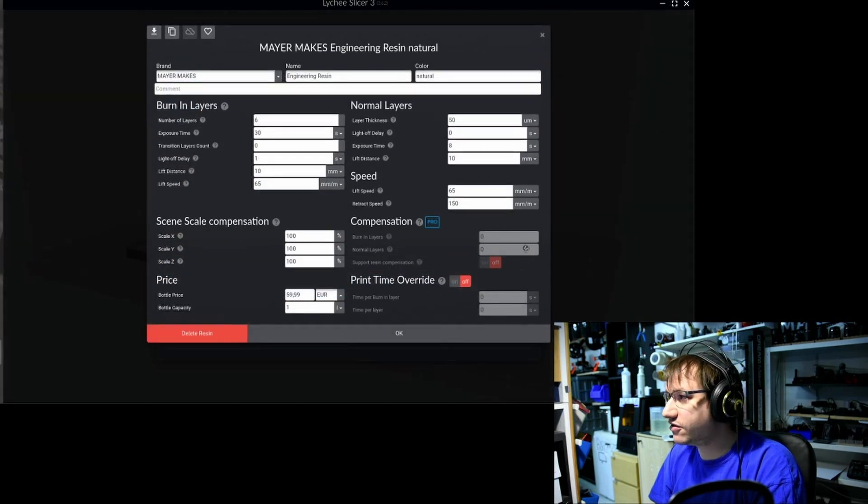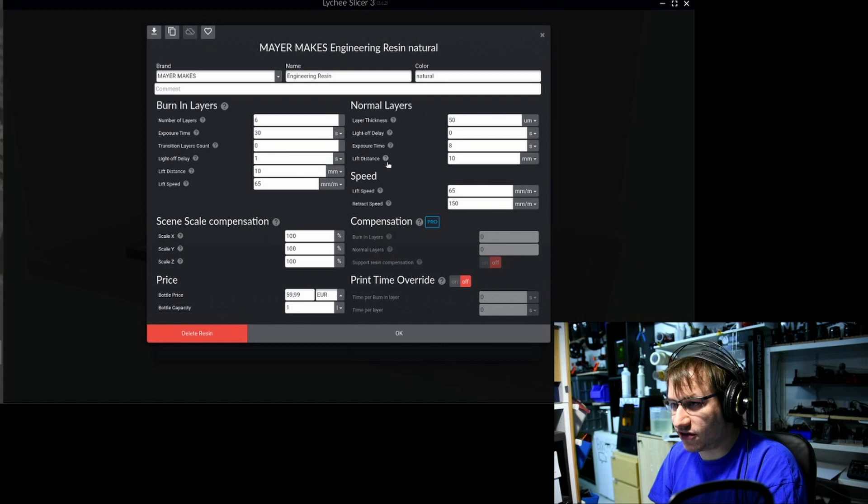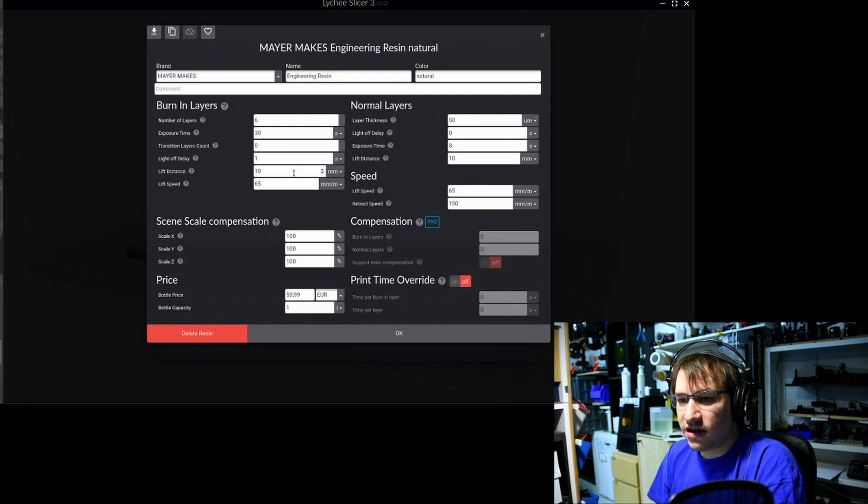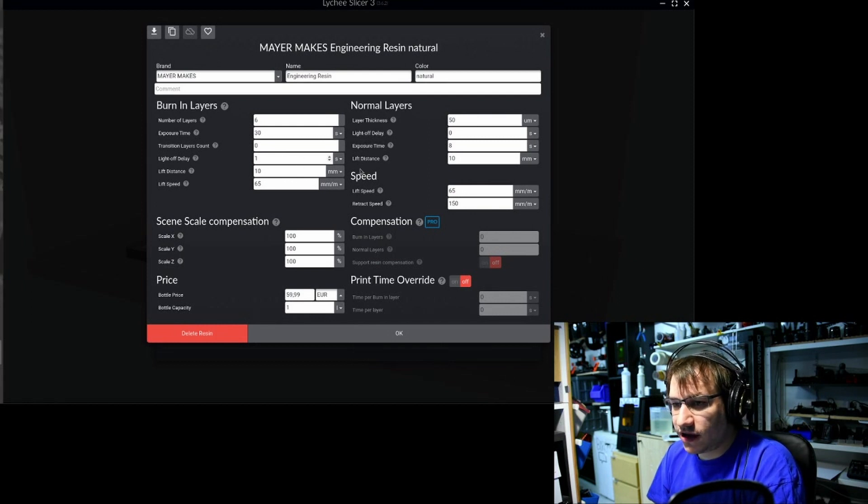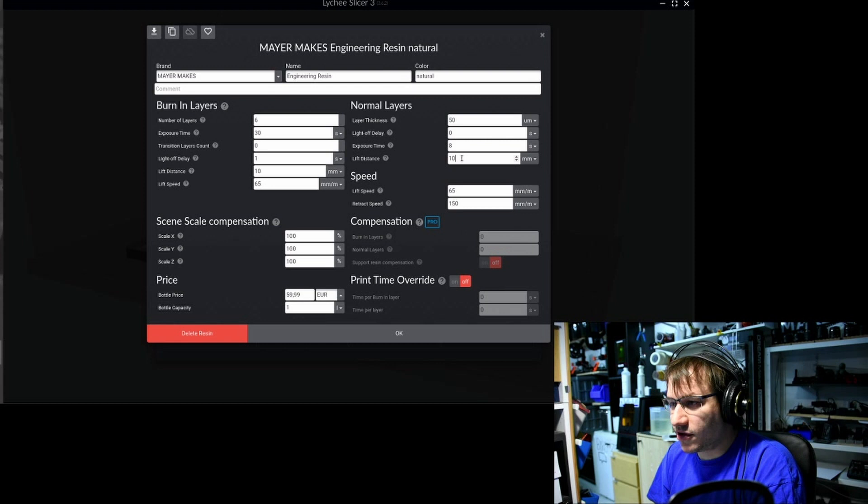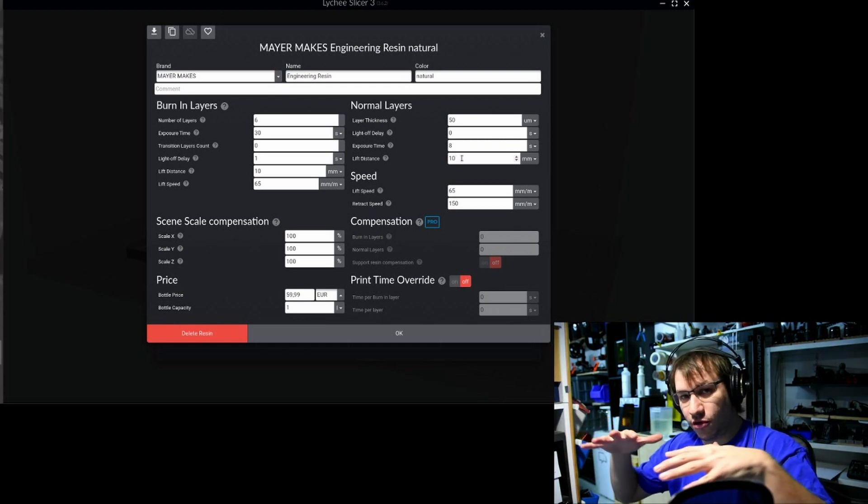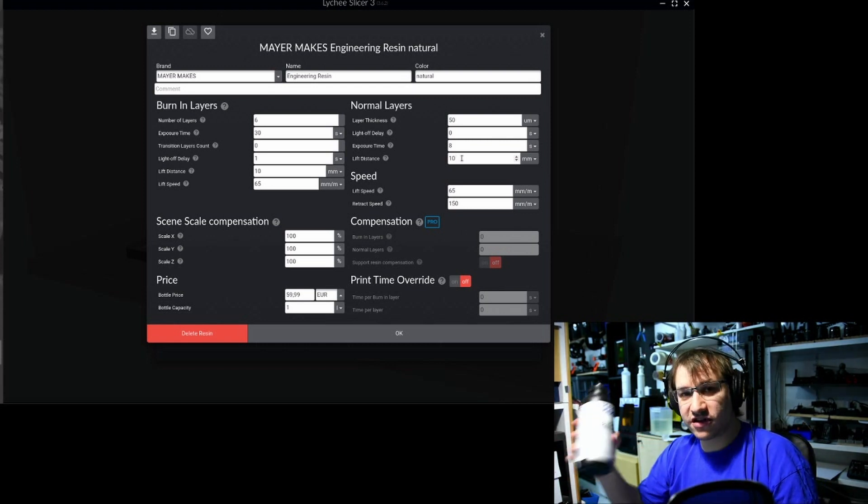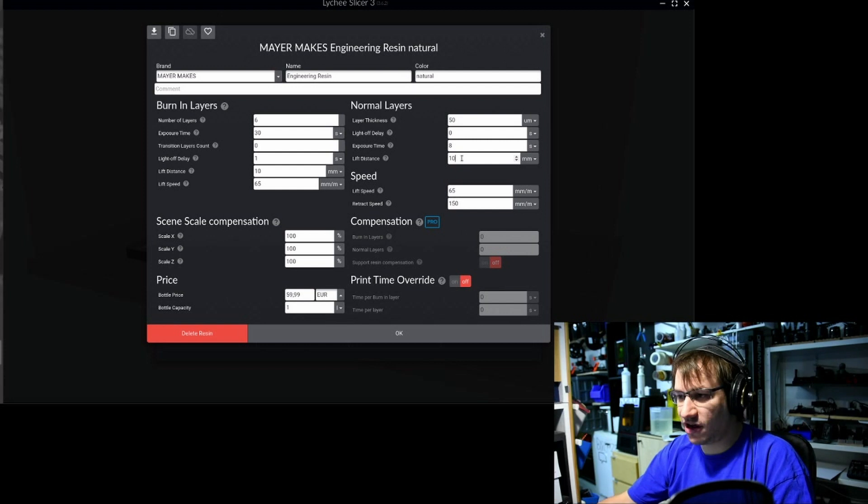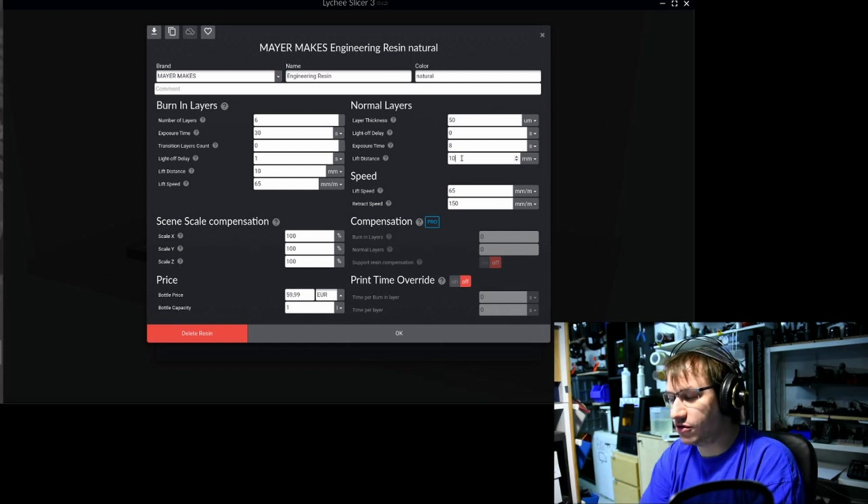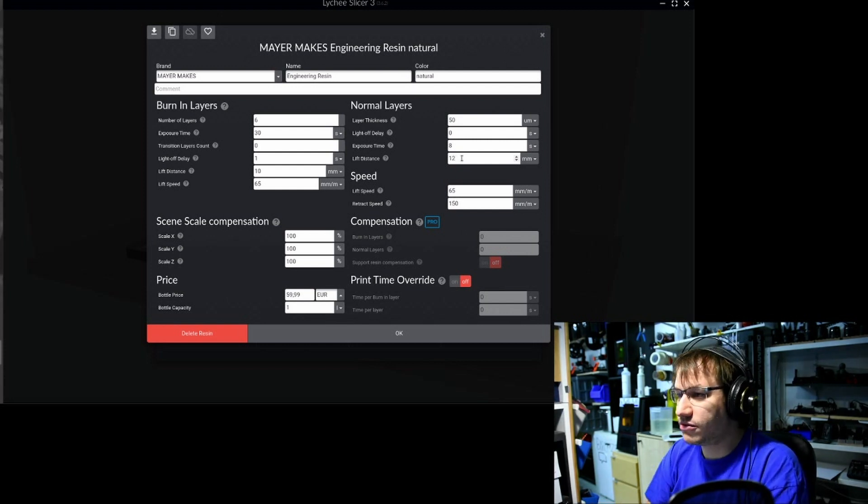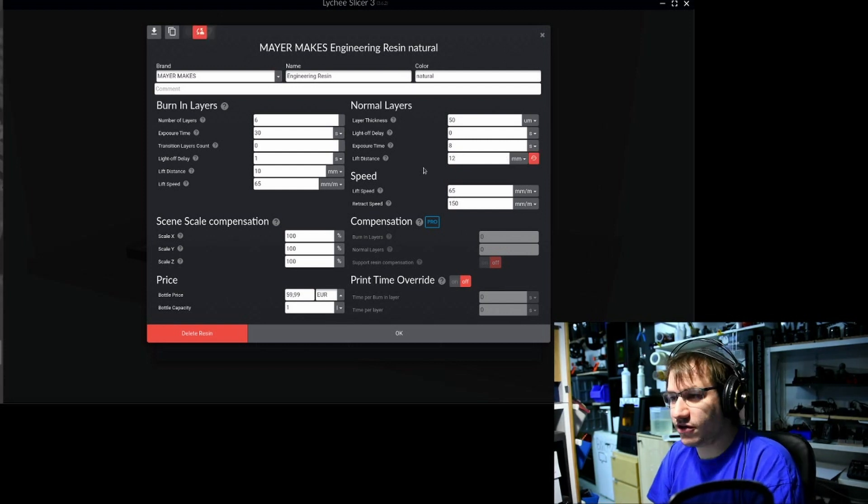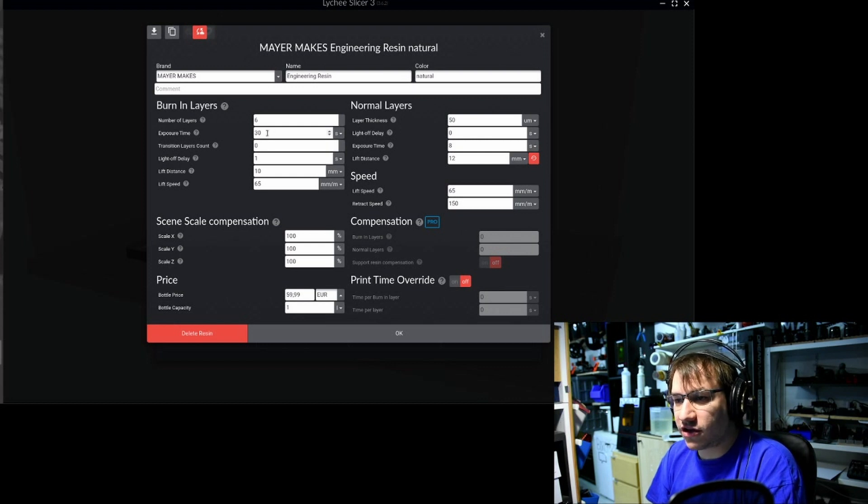Here you see all the standard settings. Let's say you think you need a little bit more time for the resin to flow back because it's a little more viscous than others. Usually 10 millimeters is enough, but if you want to give it extra room, change that to 12 millimeters.